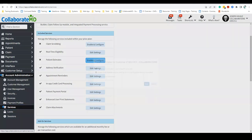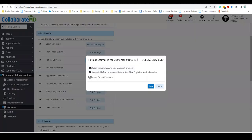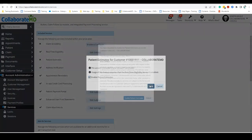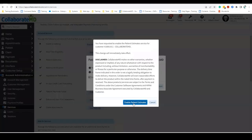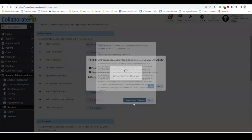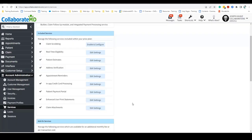To enable patient estimates, select Enable and Configure. Click the checkbox option to enable patient estimates and click Save.